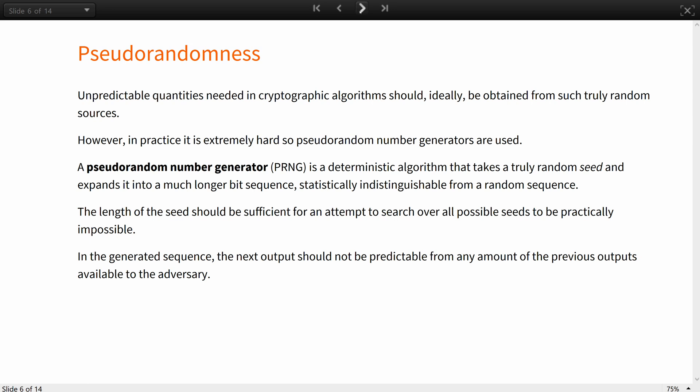Pseudorandom number generator is a deterministic algorithm that takes a truly random seed and expands it into a much longer bit sequence, which is statistically indistinguishable from a random sequence. The length of the seed should be sufficient for an attempt to search over all possible seeds to be practically impossible. In the generated sequence, the next output should not be predictable from any amount of the previous outputs available to the adversary.